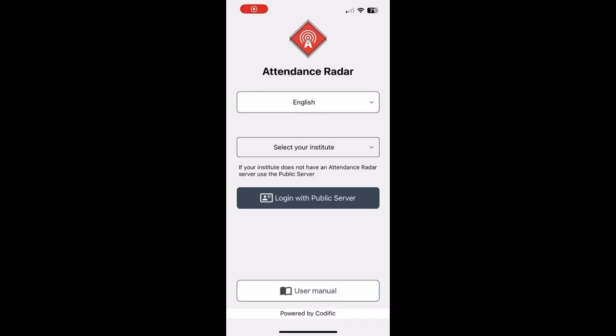Hello everyone and welcome to this demonstration video for Attendance Radar. In this video we will go over how you can use the app from a student perspective in order to track your attendance to your classes.